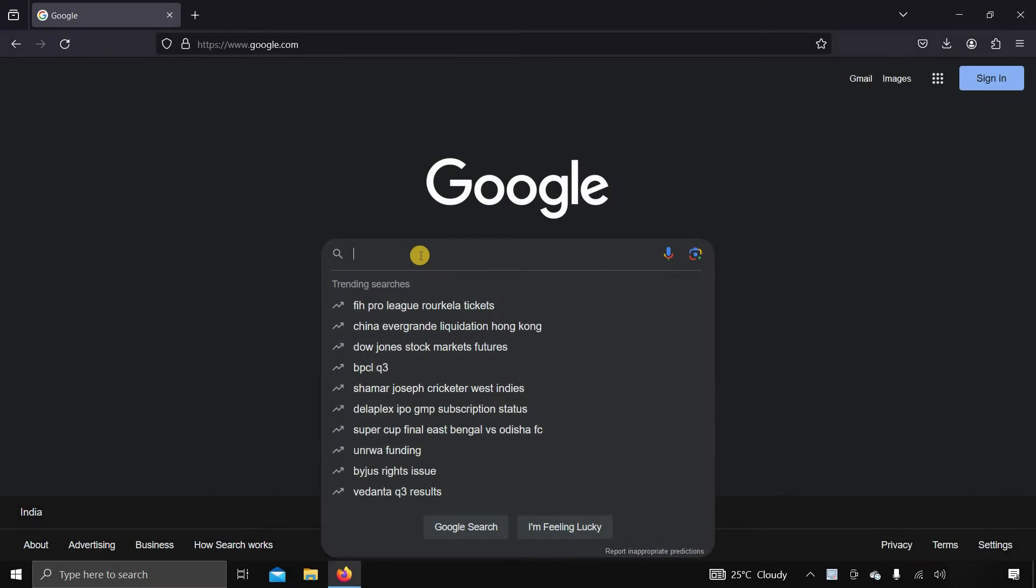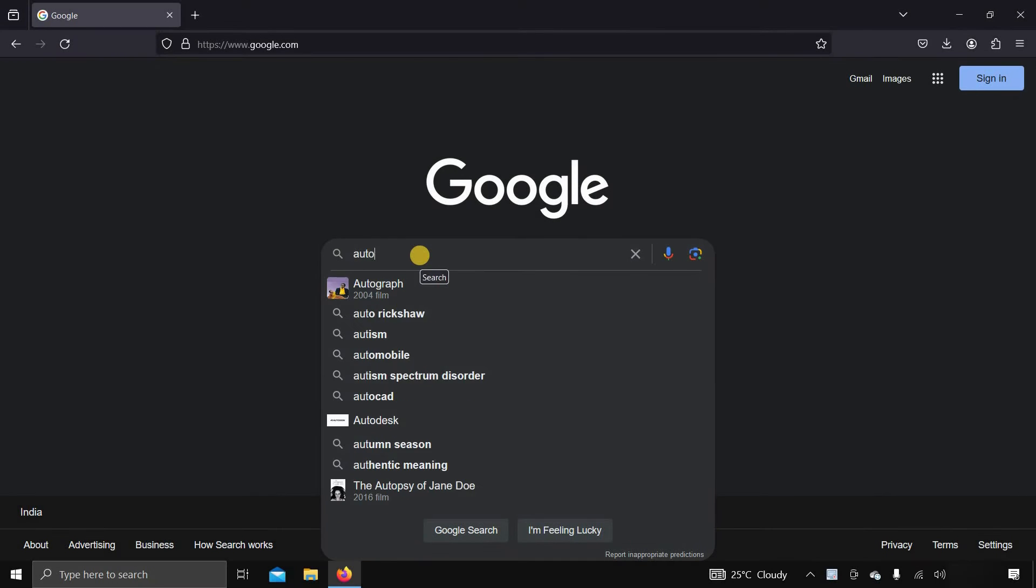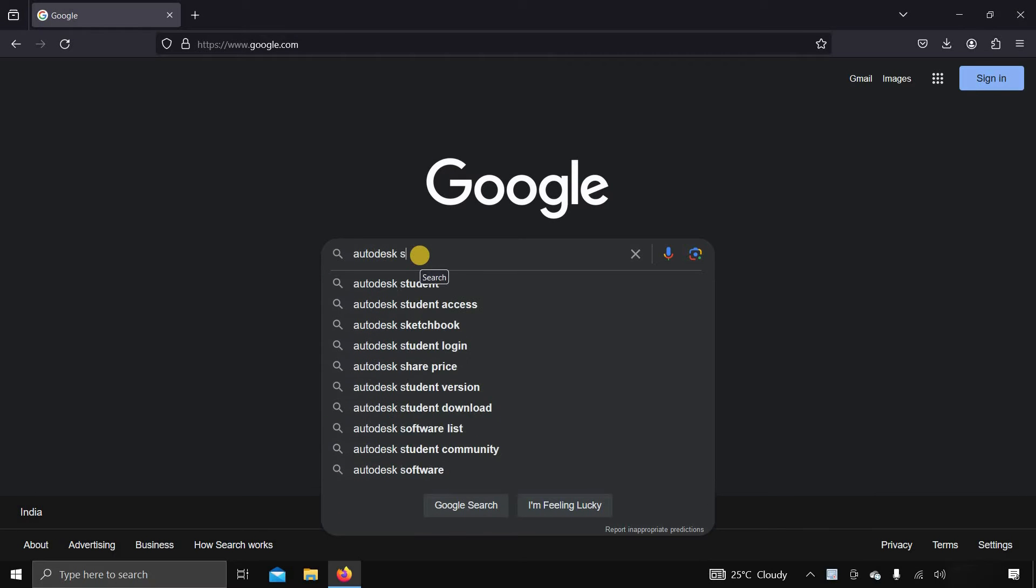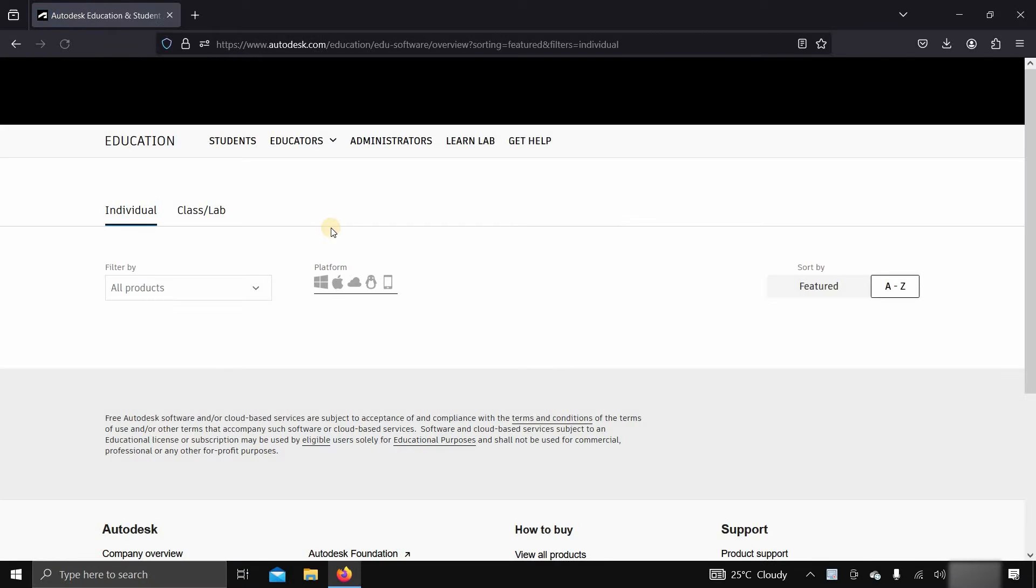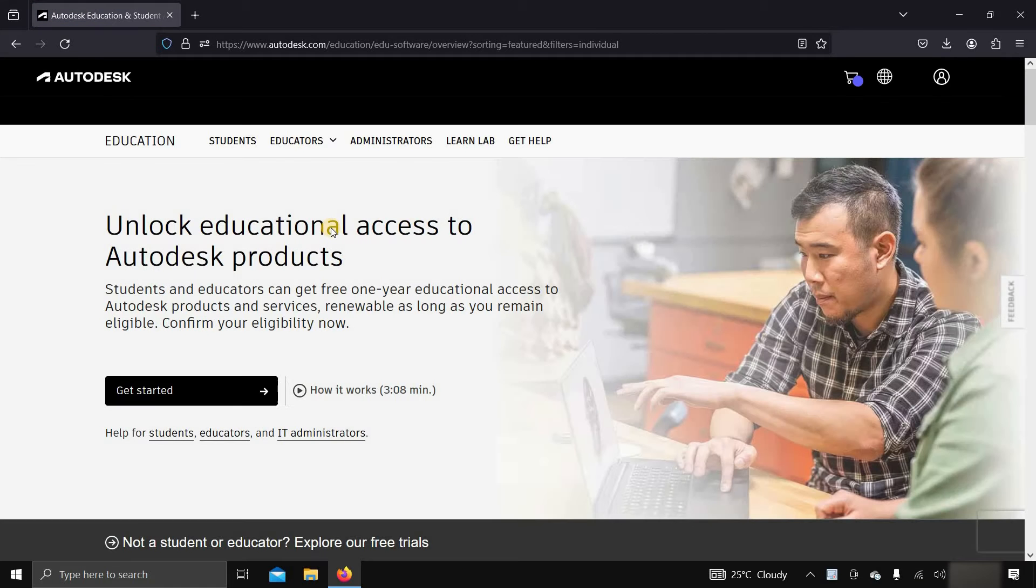First, to download free Revit software, search for Autodesk student in Google. Click on Autodesk education and student access.